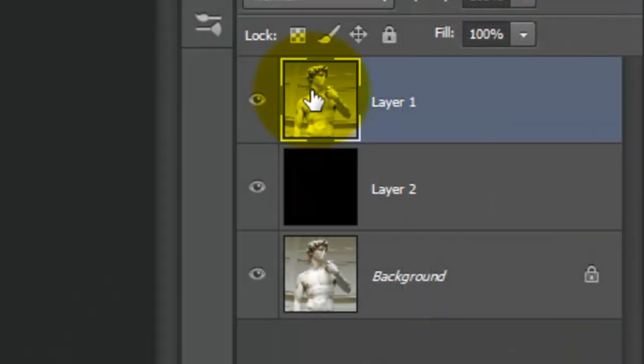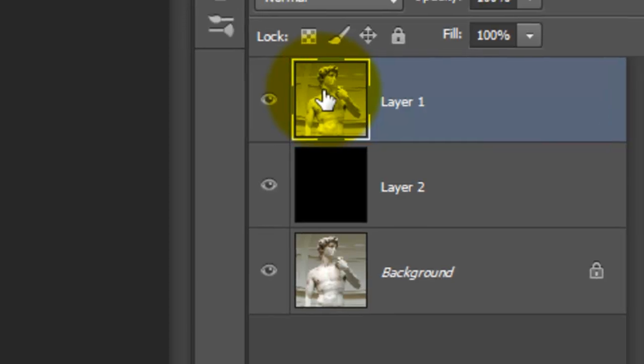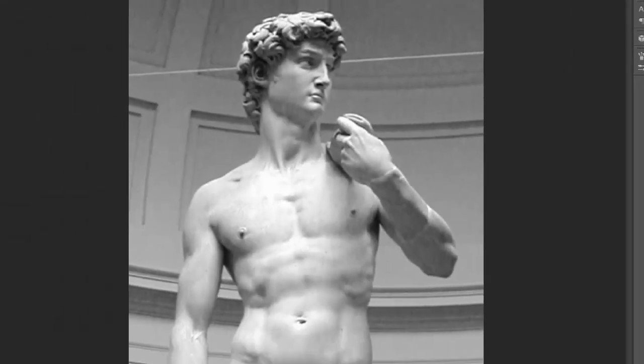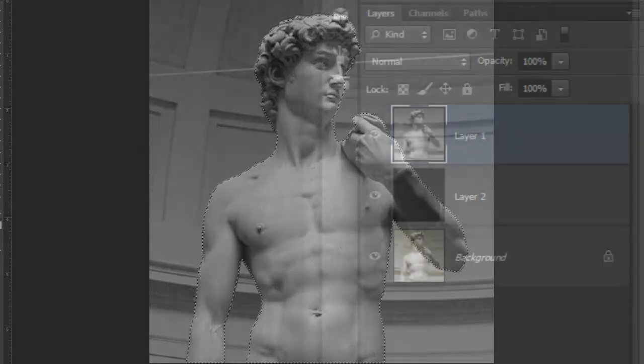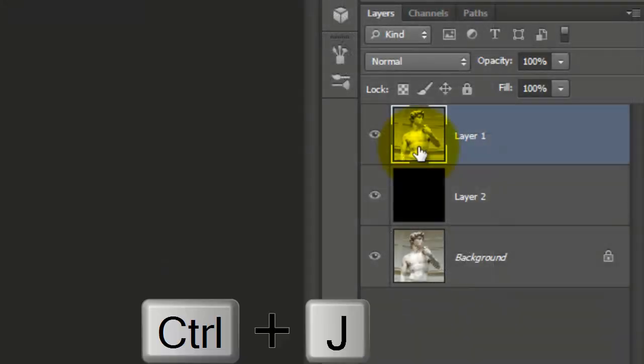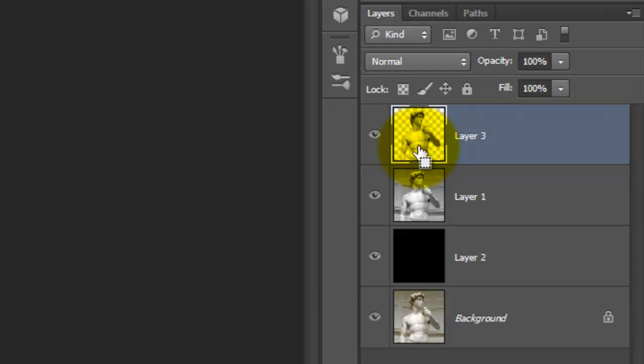Click on the top layer to make it active. We need to make a selection around the statue to cut it out from its background. There are many ways to do this, so choose the method that's the easiest and most effective for you. To save time, I already made the selection. Press Ctrl or Cmd plus J to cut the selection from the image and copy it to its own layer.